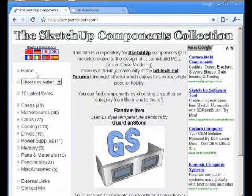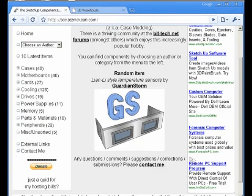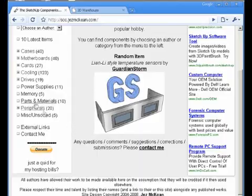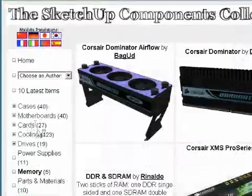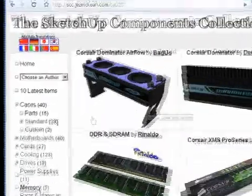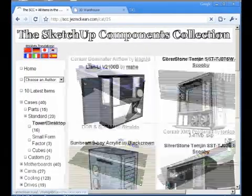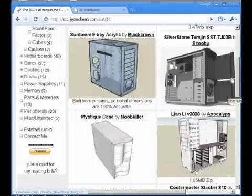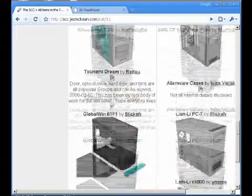From here you can download pre-made models. There are everything from motherboards to ready cases, standard cases, and you can just download these and use them in your models.